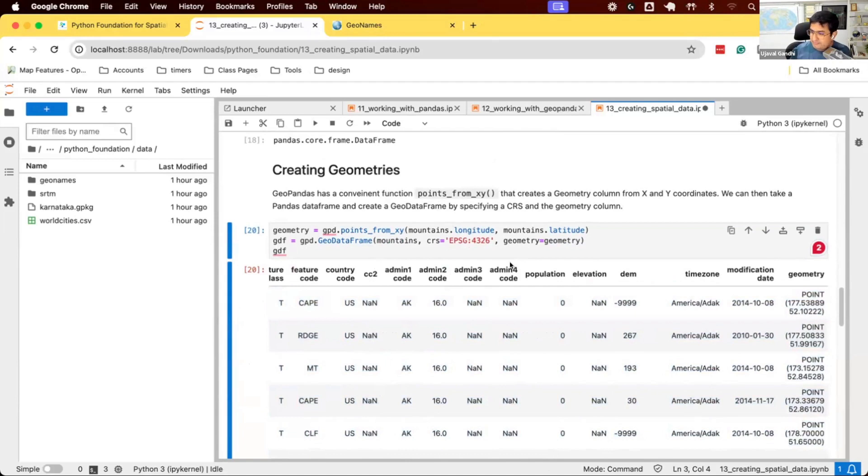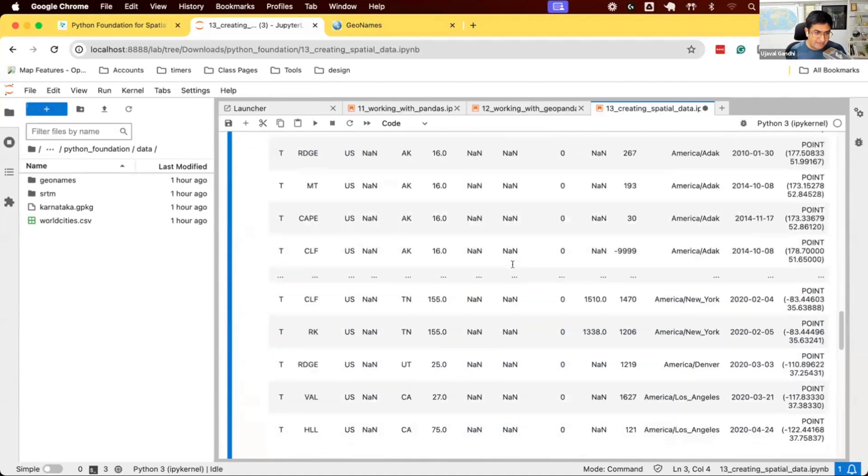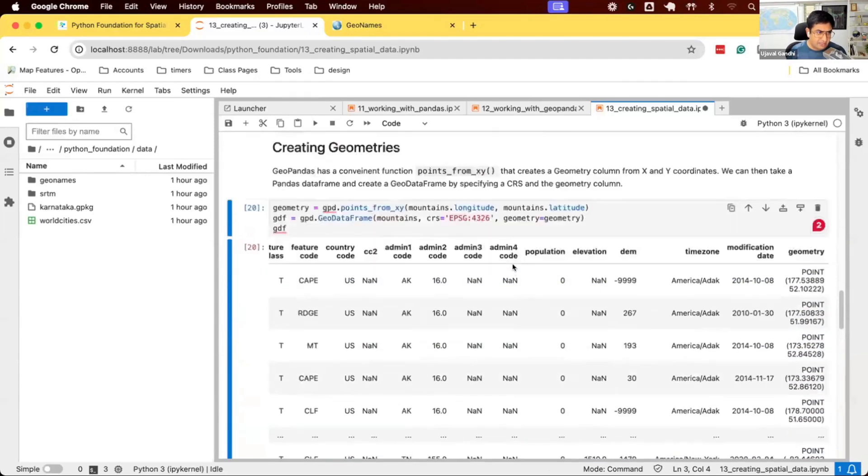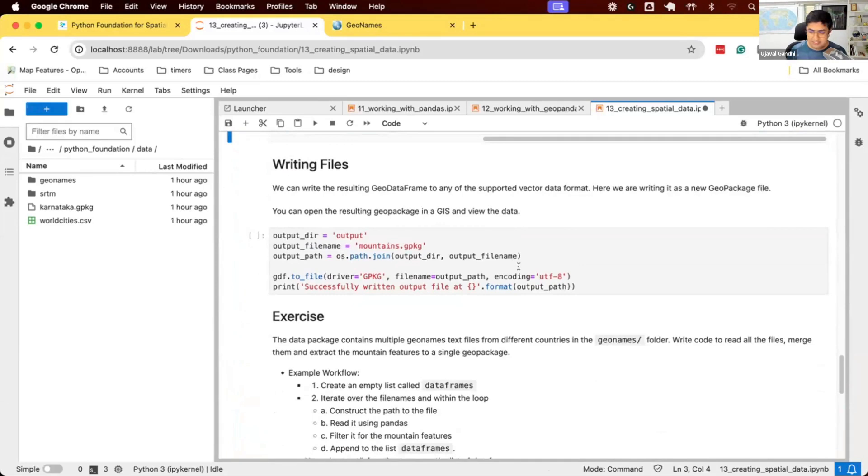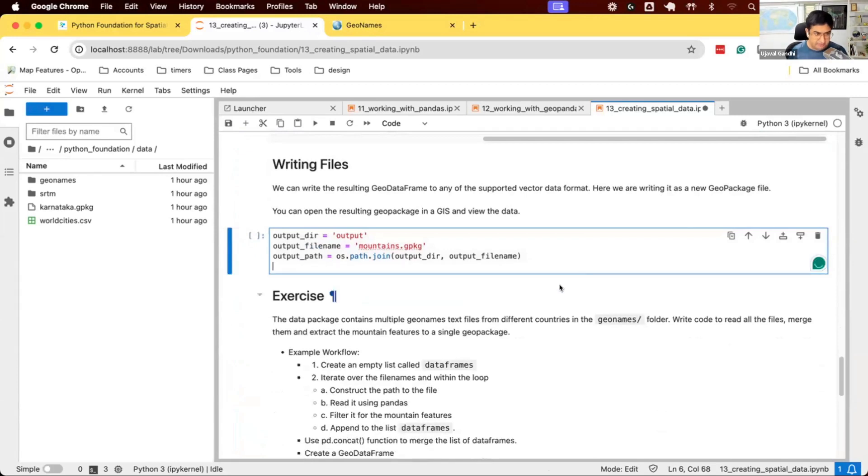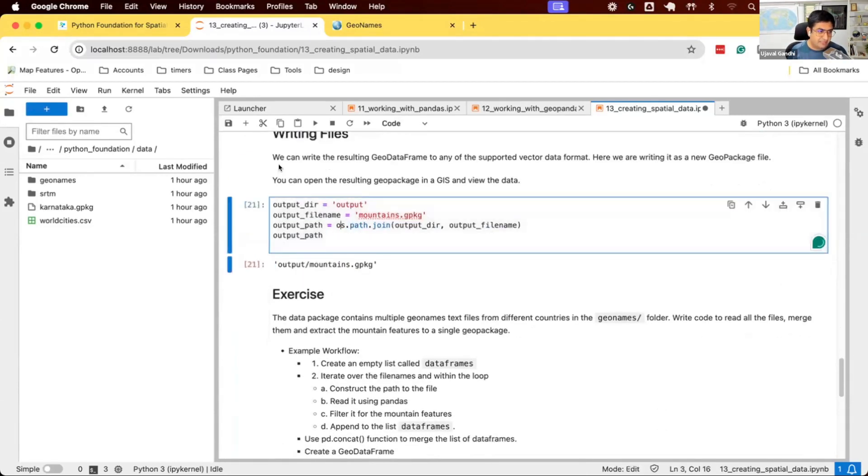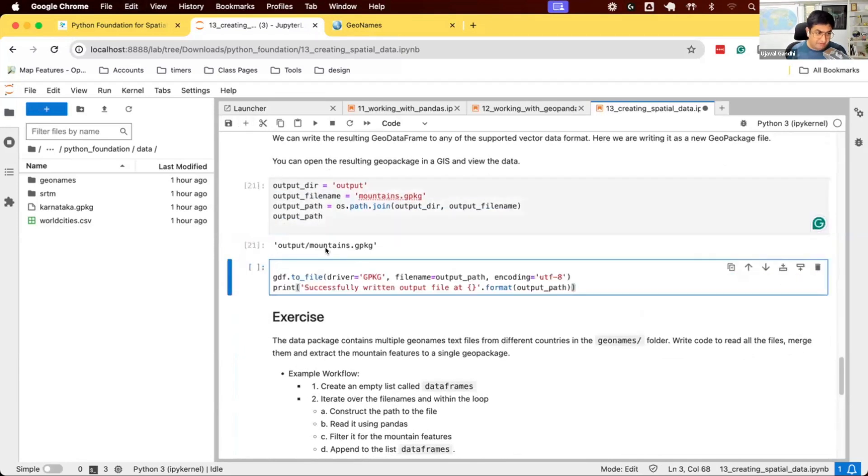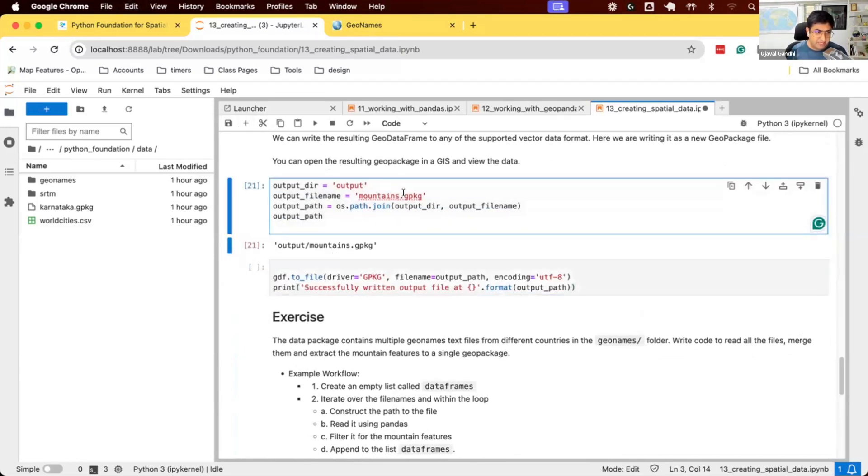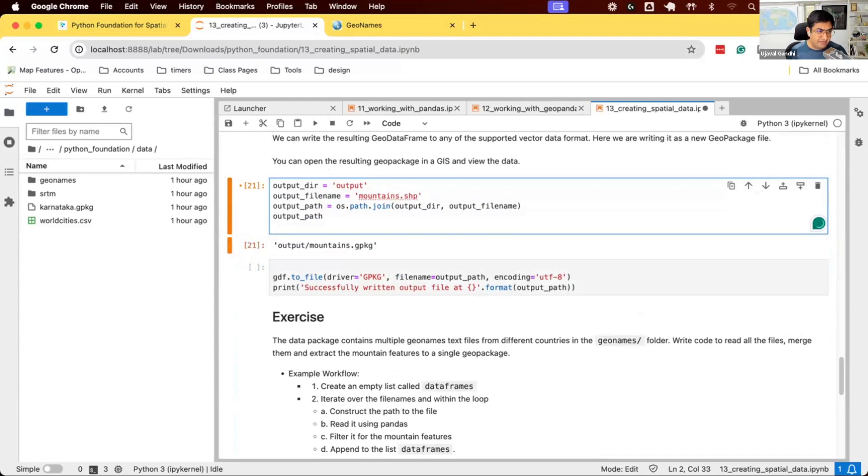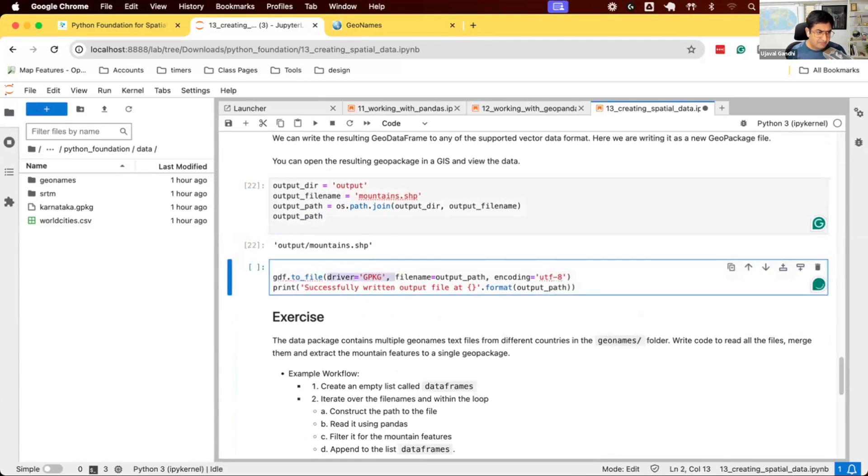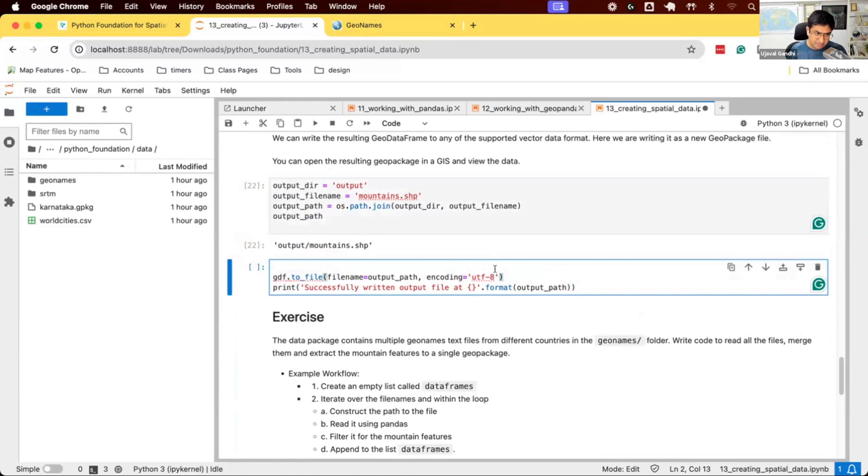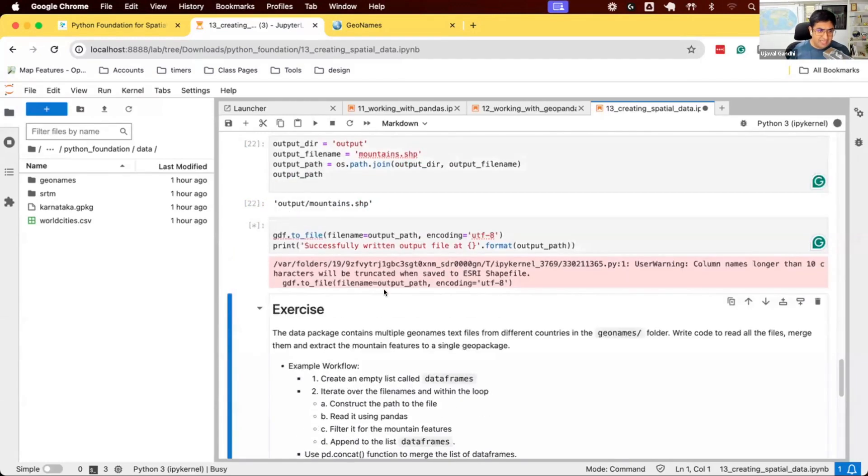Once you get to a GeoDataFrame, you can save it to any format supported by GeoPandas. Any format supported by GDAL we can save to. Let's save it to disk. Writing files is simple. We say gdf.to_file. First we describe the path name. I want to save it to this particular path. GeoPandas will guess the format based on the extension. If you want to save as a shapefile, we say my output path is a shapefile. We say gdf, which is my GeoDataFrame, to_file. File name is whatever my output path, and specify the encoding. Optionally, it'll be this by default. You can run this now. It's going to save this data to a shapefile.